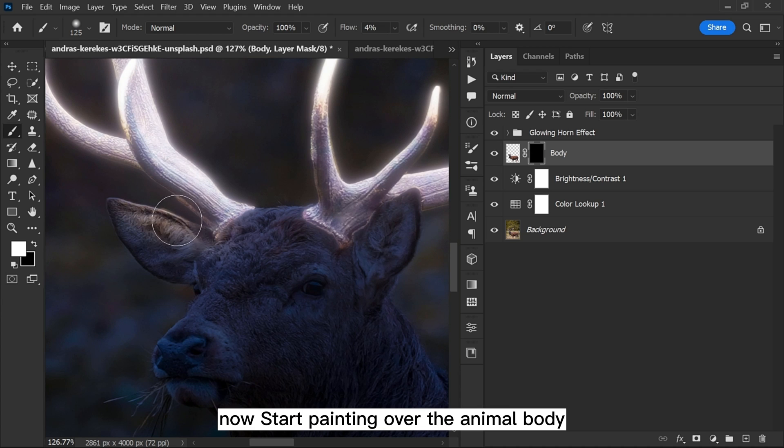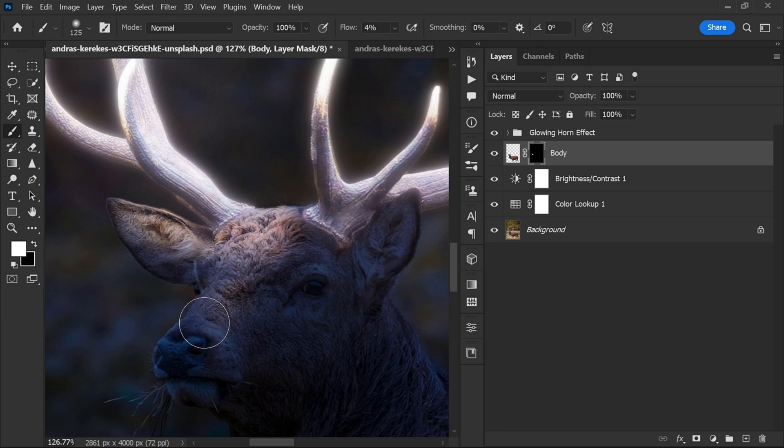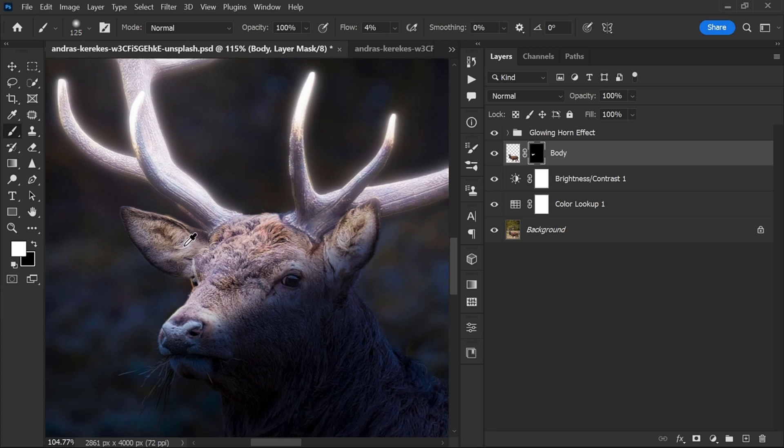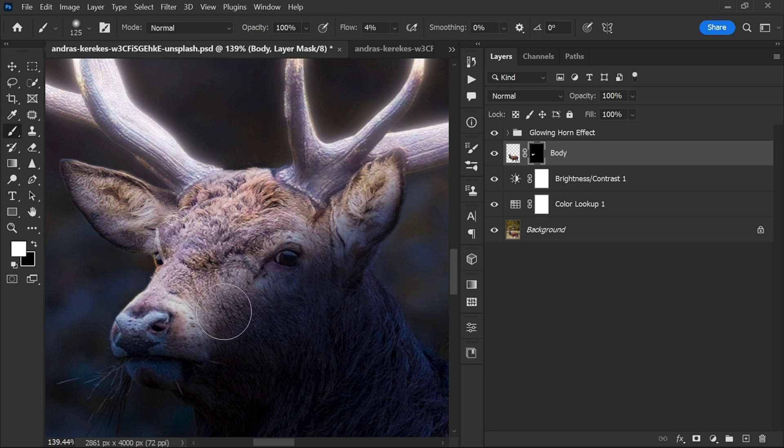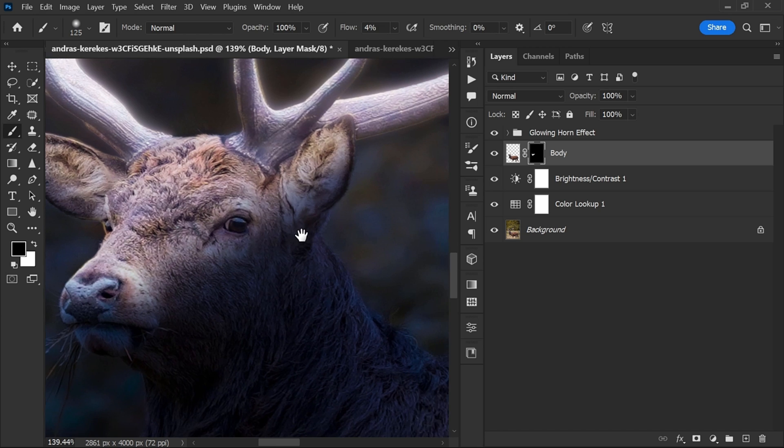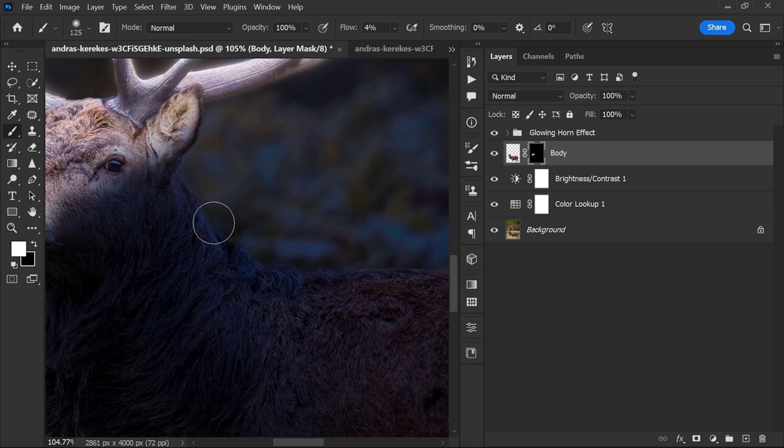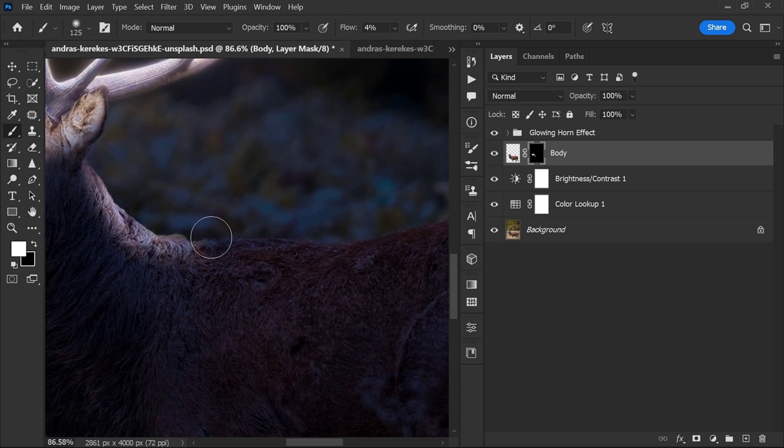Now start painting over the animal body to make a nice light effect on it.